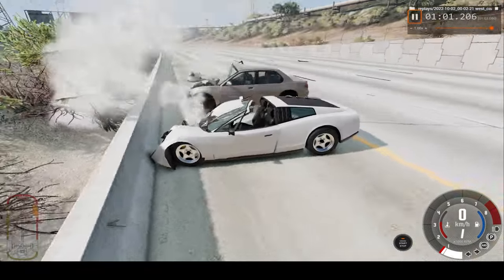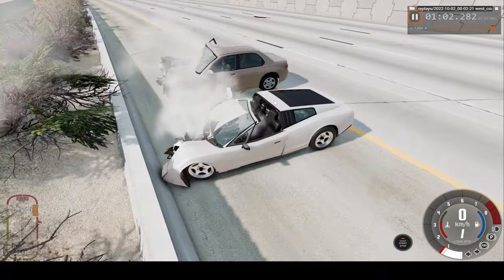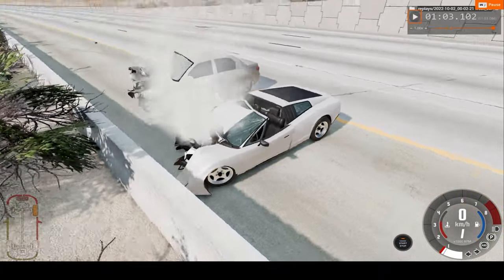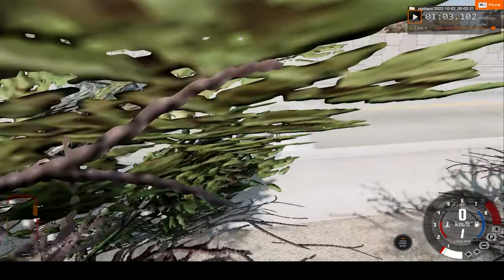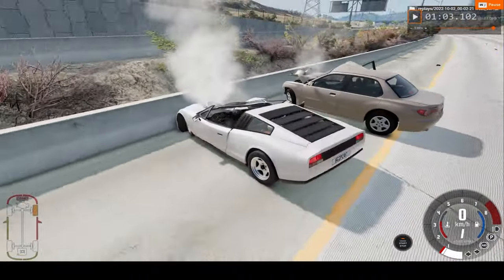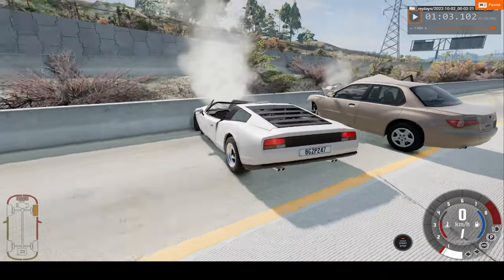And into the wall we go. That crash is so powerful, it launched the opposing car backwards.